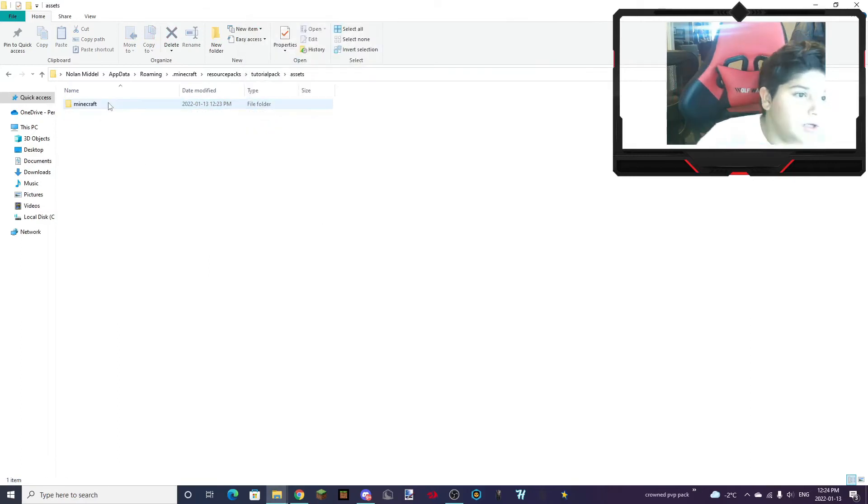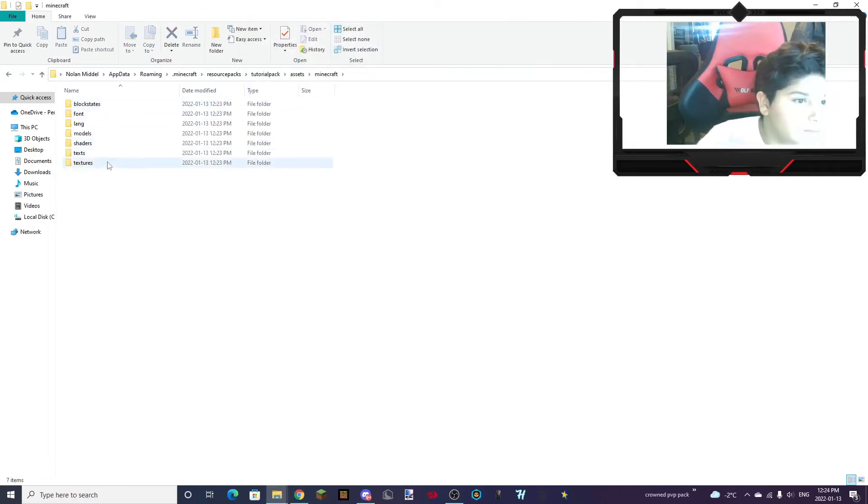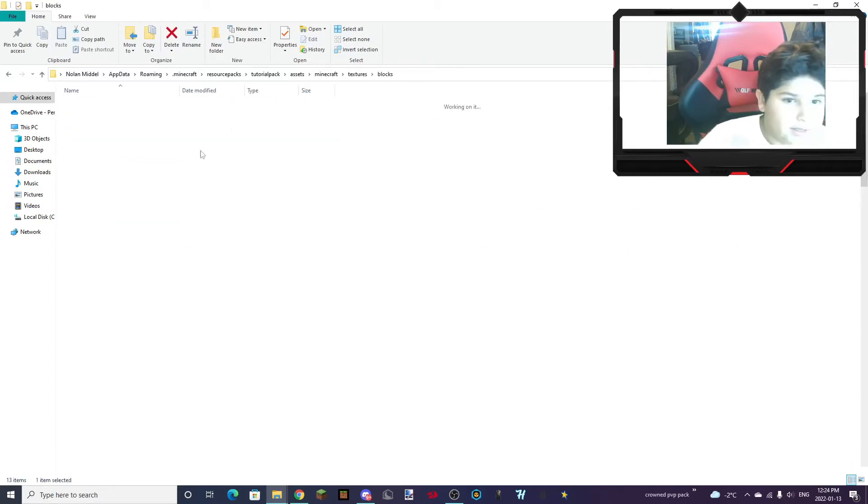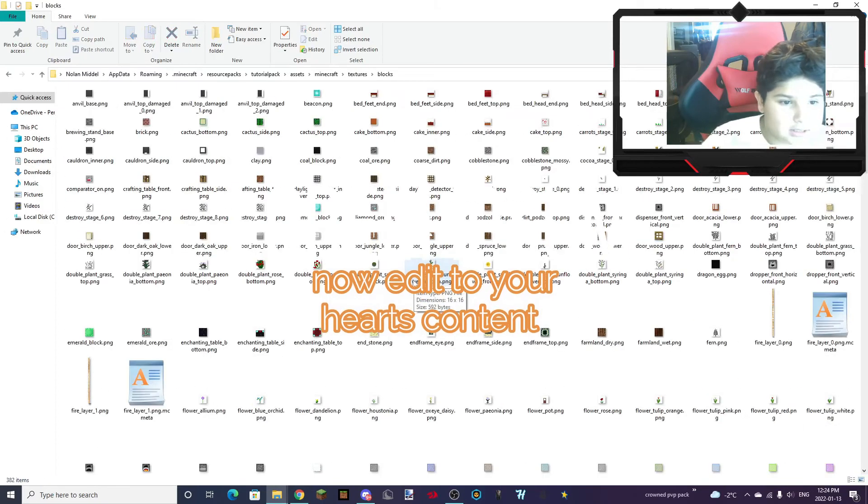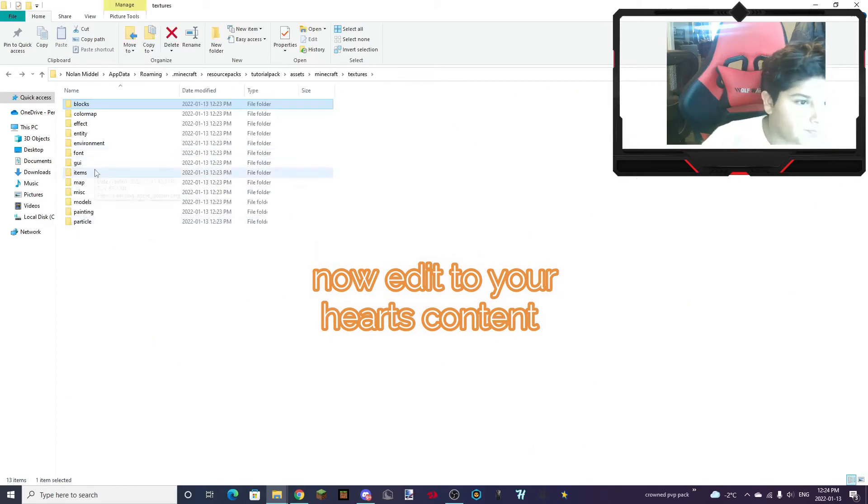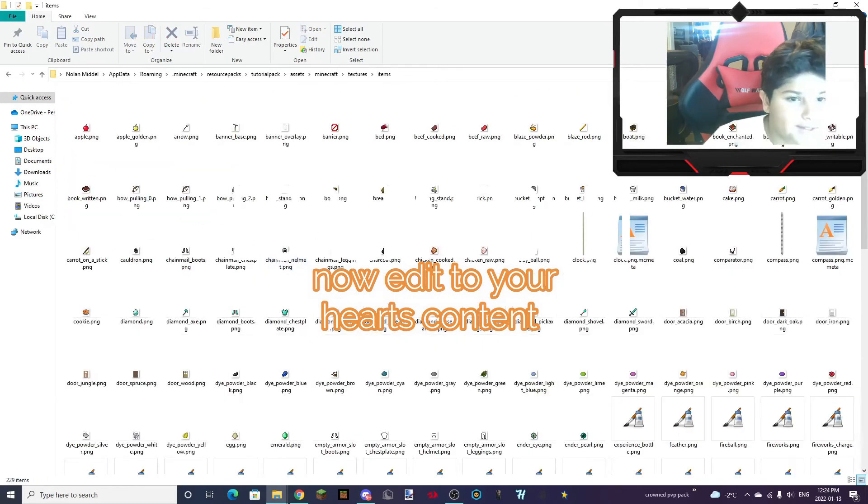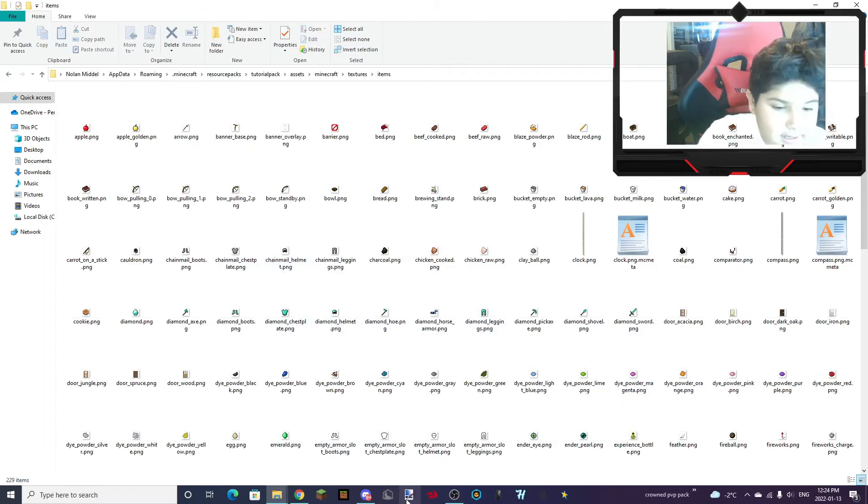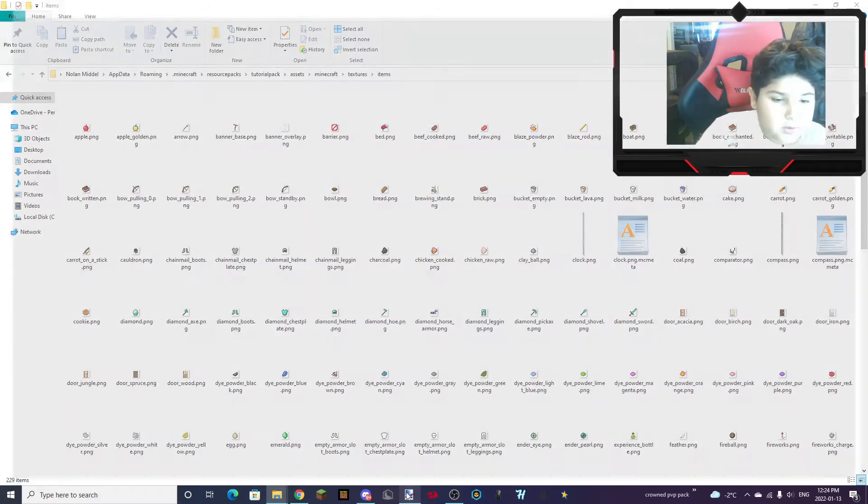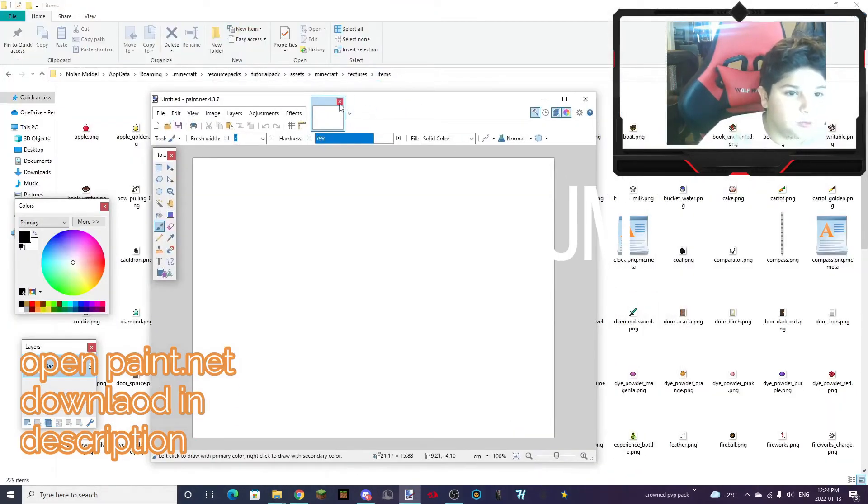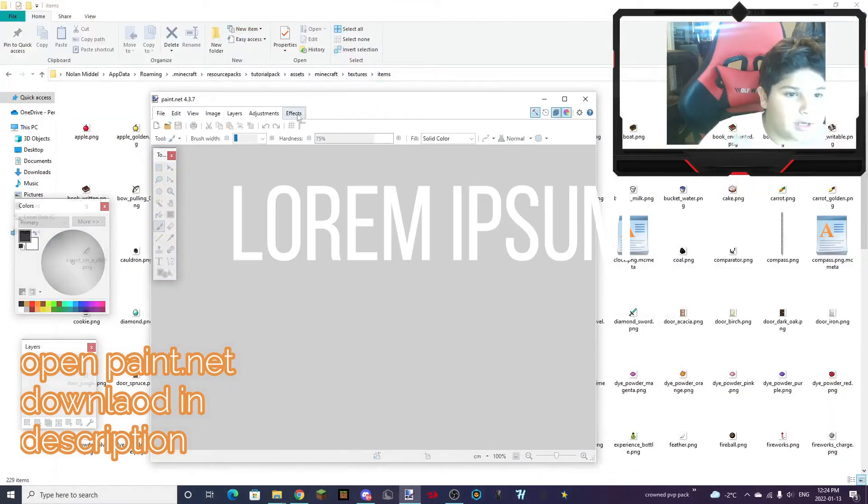So now, Assets. Minecraft. Textures. You can edit whatever you want. Blocks. Items. Whatever you want. And what you want to do is use Paint.net.